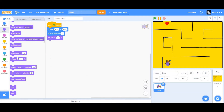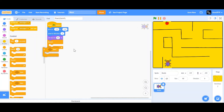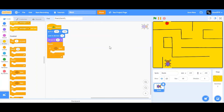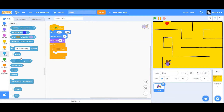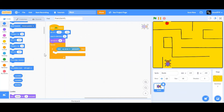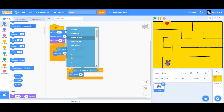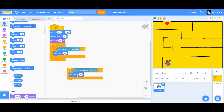We can do that by first getting a forever loop and an if-then condition. If the up arrow is pressed, we want it to move upwards — the Y axis is the vertical one — so we want to change Y by 10. Now we're going to duplicate it, change 'up' to 'down,' and when we want it to go down we're going to change it by negative 10.